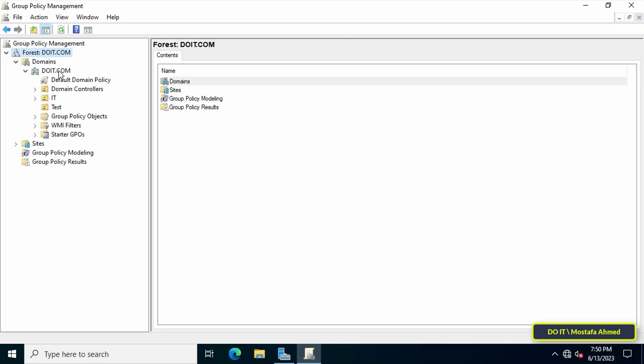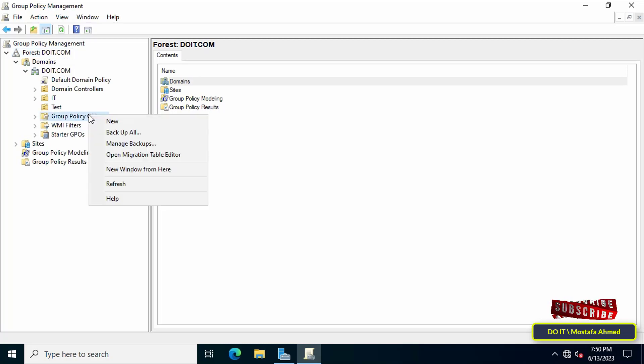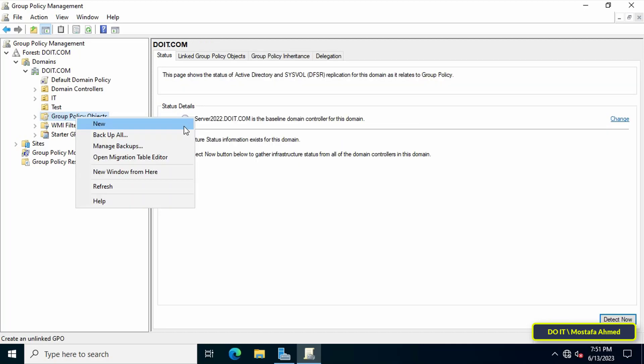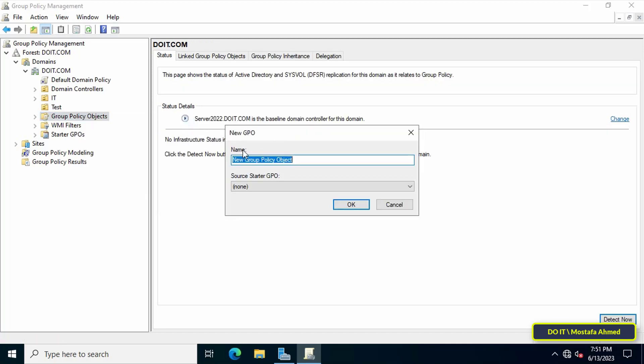Right-click on Group Policy Objects and from the menu click on New. In the New GPO window, enter an appropriate name for this policy so that you can easily access it quickly later, and then click the OK button.